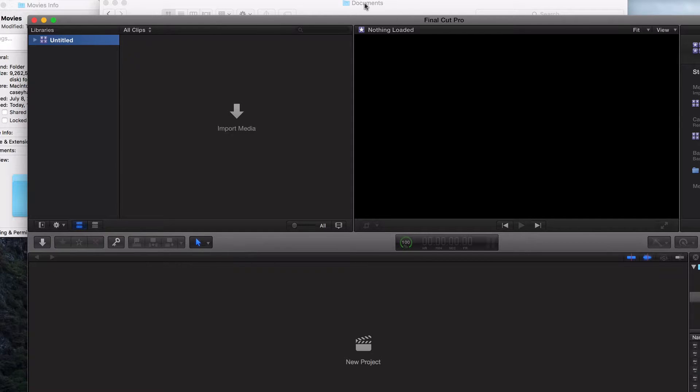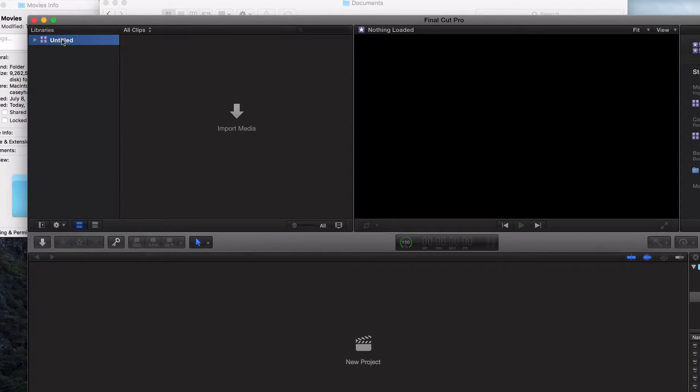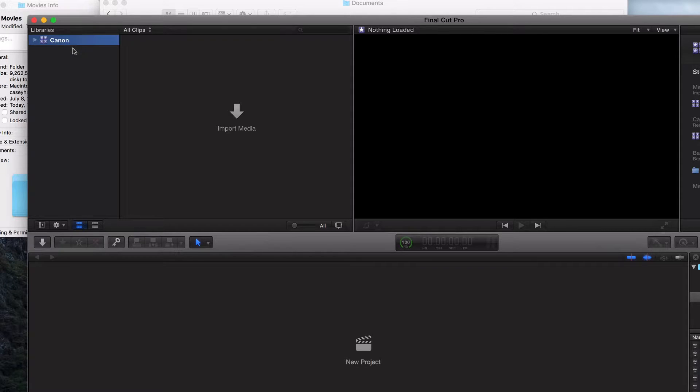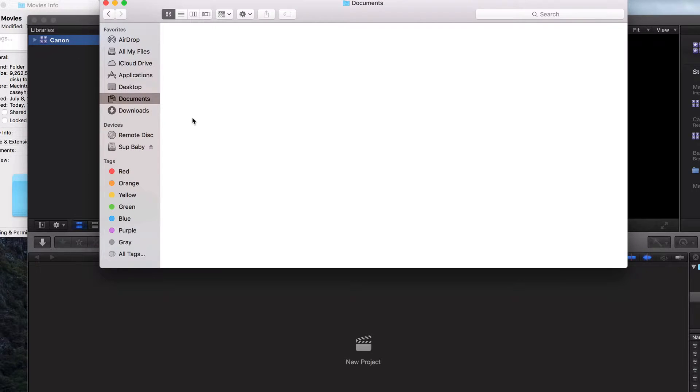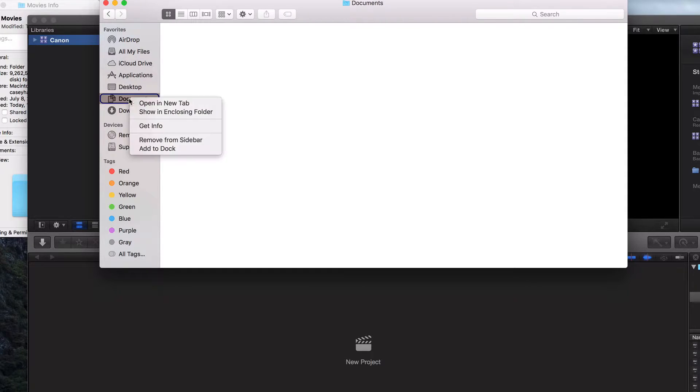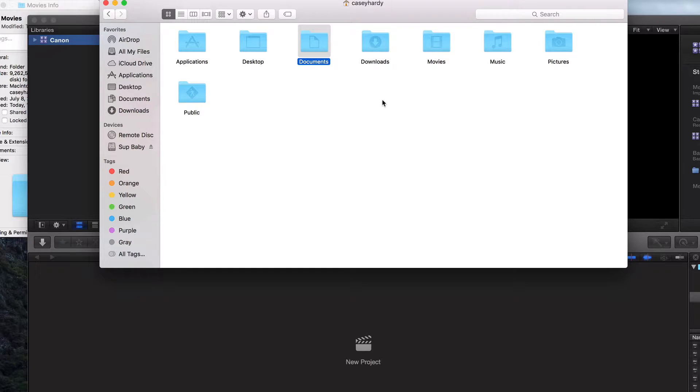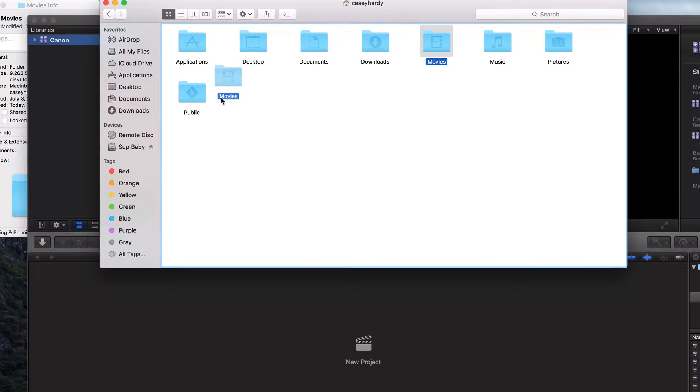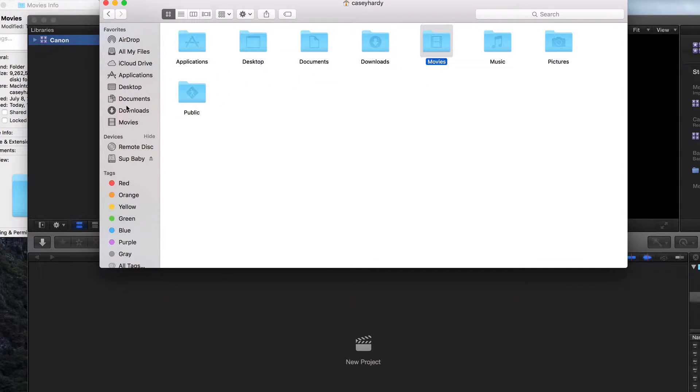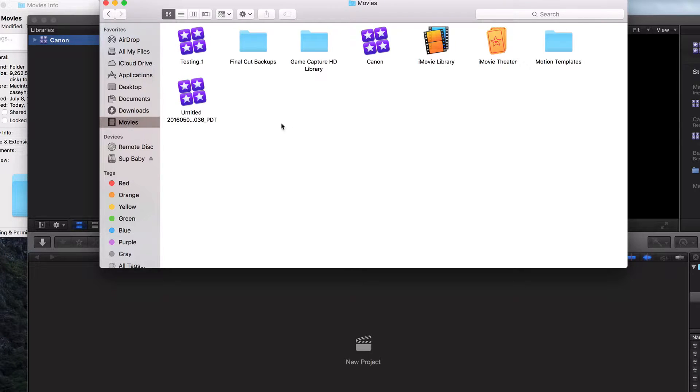What I like to do is have my libraries accessible in the finder. So this is called untitled right now, but what I'm going to do is I'm going to change it to Canon, change it to anything you want. There's no right or wrong. Change that to Canon. And let's look at our dock. Let's go to our finder. I'm going to right click on documents, click on show enclosing folder, and grab movies and pull them right there underneath my favorites in my iMac finder. Click on movies.